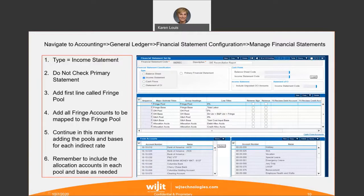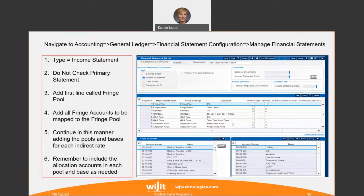My fringe base is going to be total labor. For the overhead pool, any account starting with a 7 will be in my overhead pool. The overhead base in this instance is direct labor plus bid and proposal labor plus fringe on that labor. My G&A pool is any account starting with an 8. My G&A base is a total cost input base, meaning all costs except your G&A pool costs. I have two types of allocation accounts — debit allocation and credit allocation — and if you add all of them together, they zero out because these accounts just move costs in your GL.